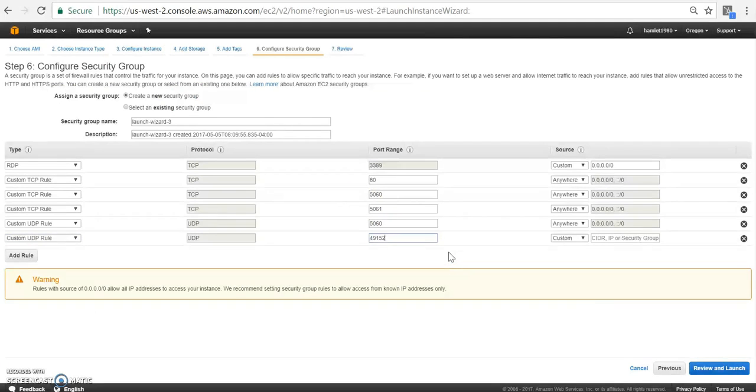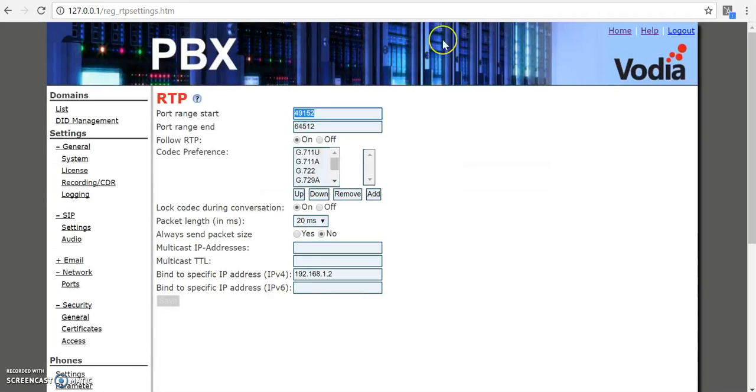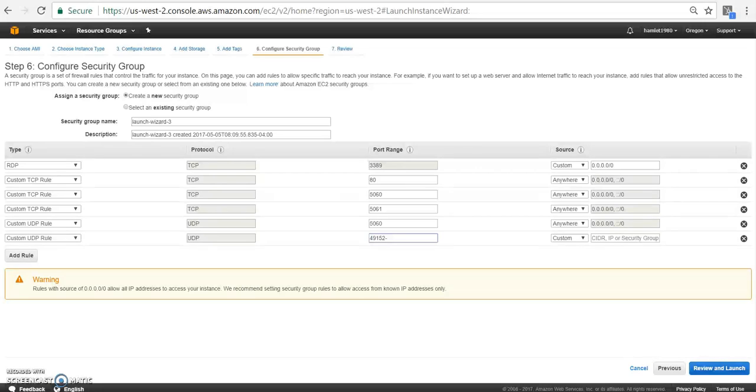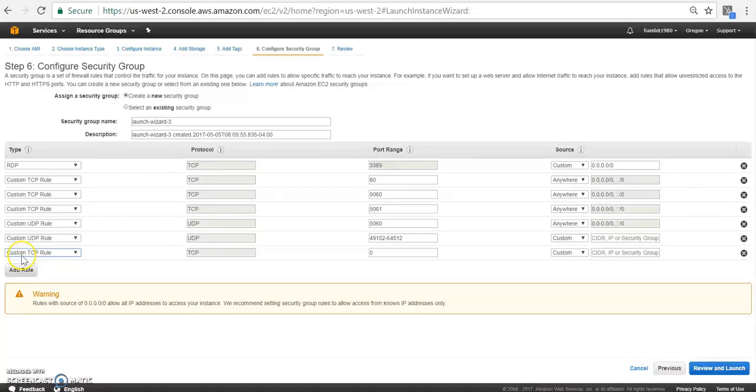So let's use 49,152. This is the range. 64,512. This would be our UDP rule.